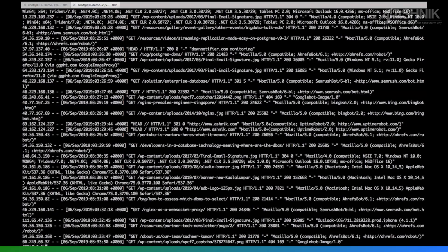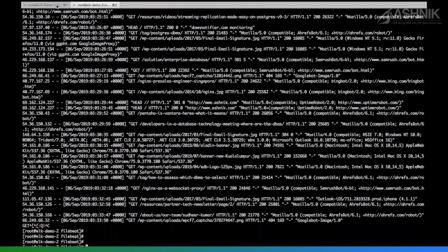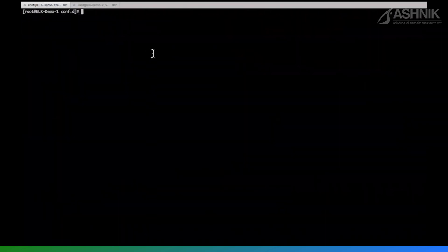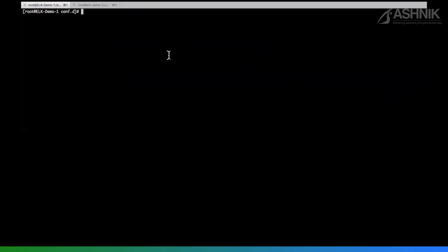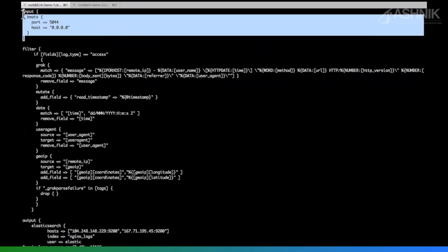I am going on my ELK demo one server where I already have Logstash installed. In my Logstash install base, I already created Nginx access filter using a grok pattern. Let me show you that. So this is my Logstash configuration file, which I wrote for the Nginx logs.